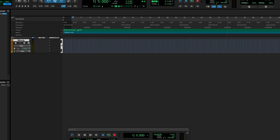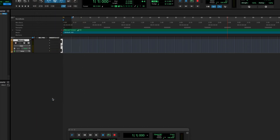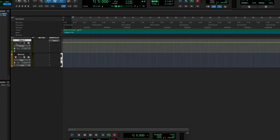Let's create a click track. You can go up here to Track, then Create a Click Track. There we go — click track set. Let's see how that's sounding. I'm just going to pull that up.